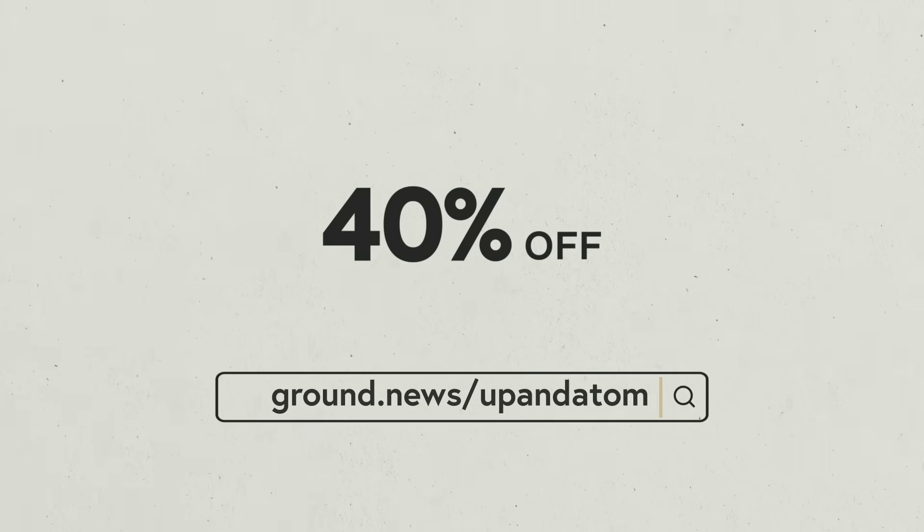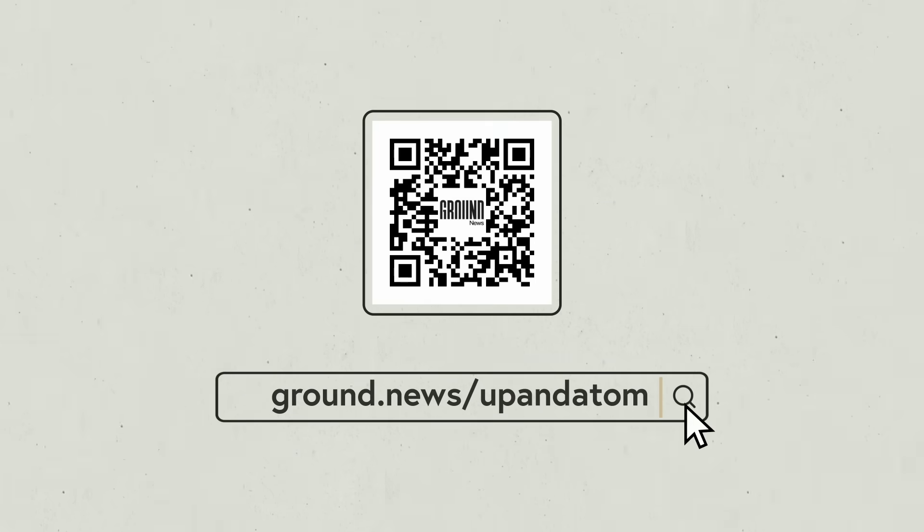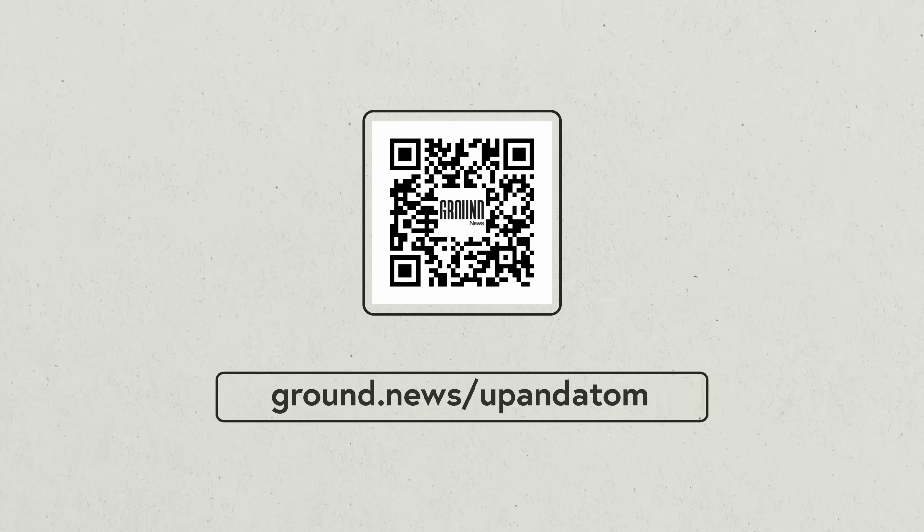Right now, I'm offering 40% off their Vantage subscription, which is what I use for unlimited access to all of their amazing features. You can access this discount through my link or by scanning the QR code on screen.